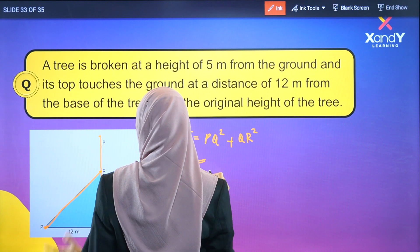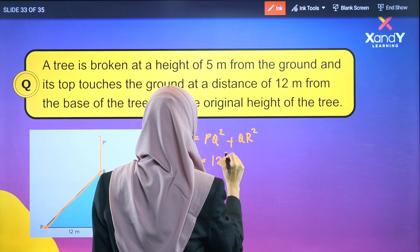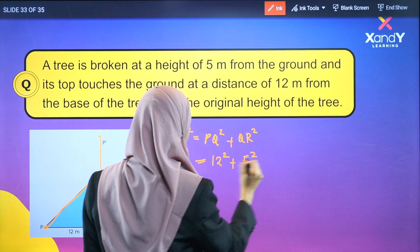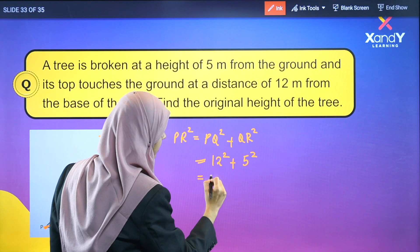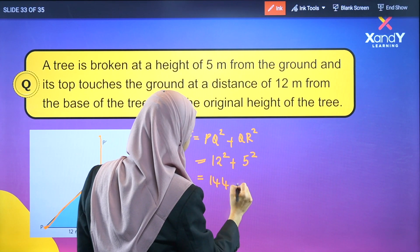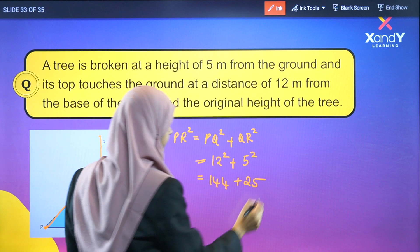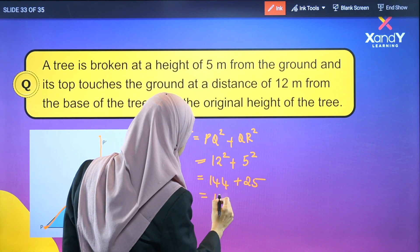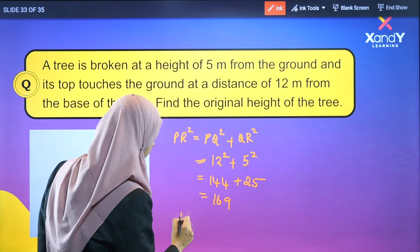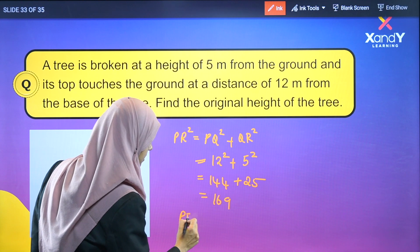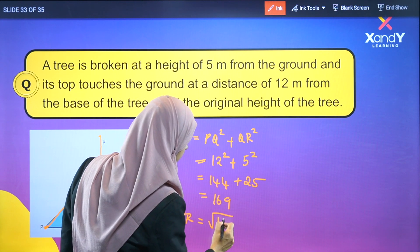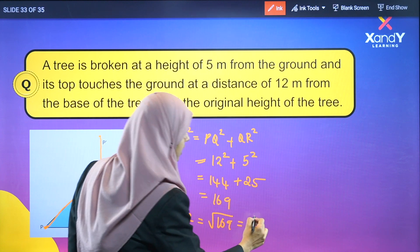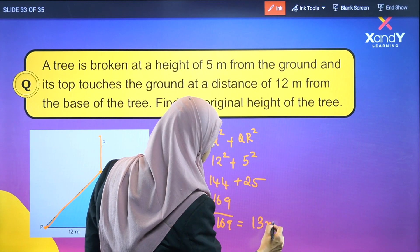PQ is 12, so 12 squared plus 5 squared. 12 squared is 144, and 5 squared is 25. Adding them gives 169. So PR is equal to root 169, that is equal to 13 meters.